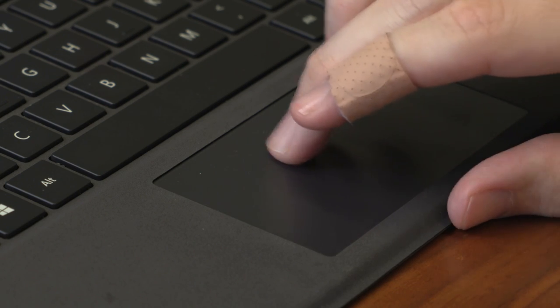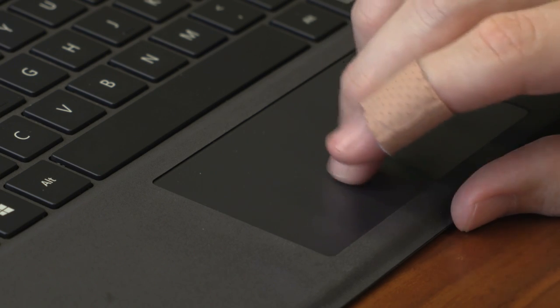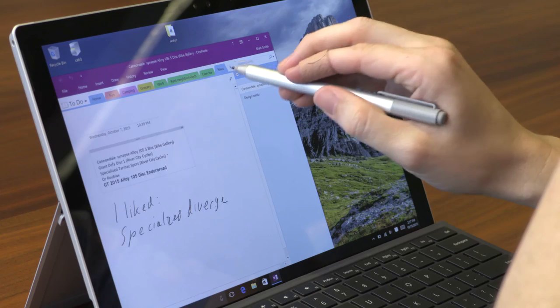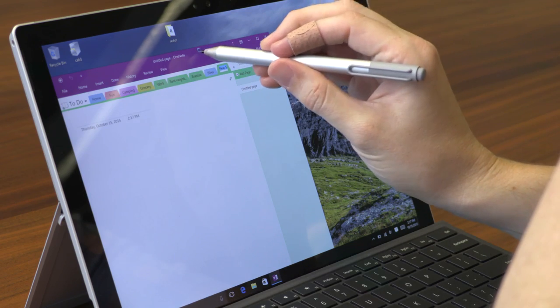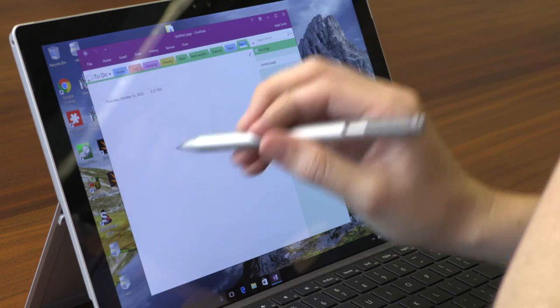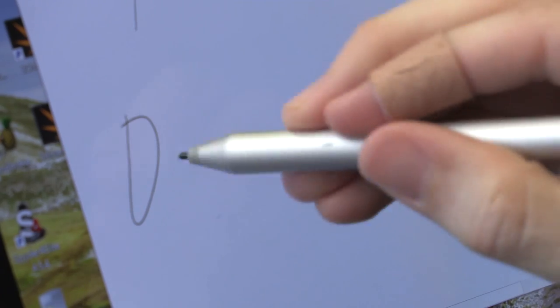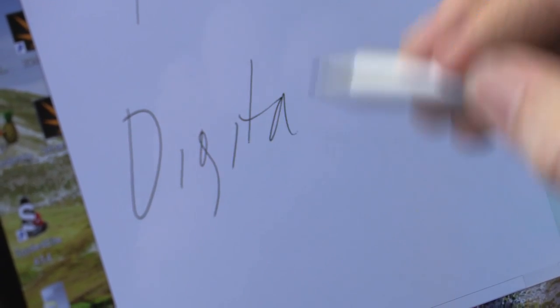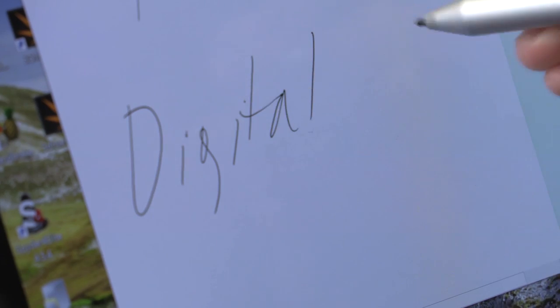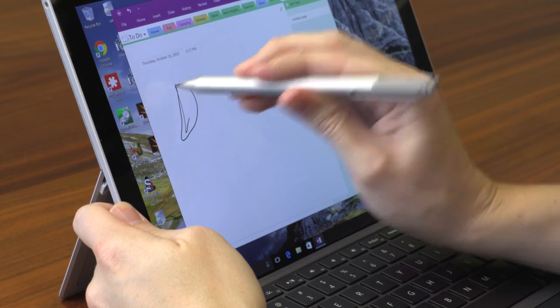The pen has been improved, too. It's four times as sensitive as before and includes a functional eraser. These changes make the device a better everyday PC than its predecessor.